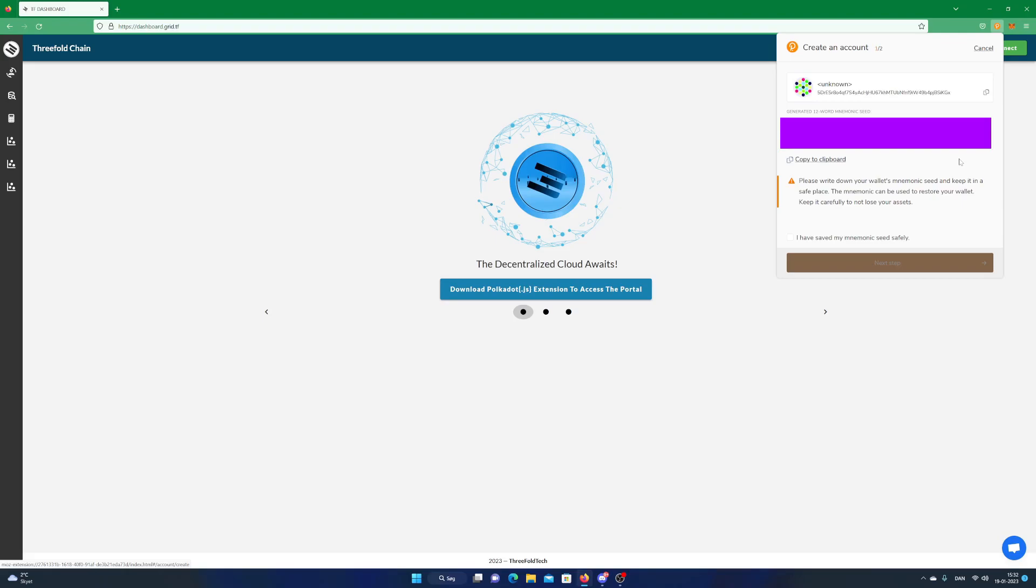If you need to use the wallet on a different device, you need to use your recovery phrase to get access to your Polkadot account. Accept and click on Next Step.